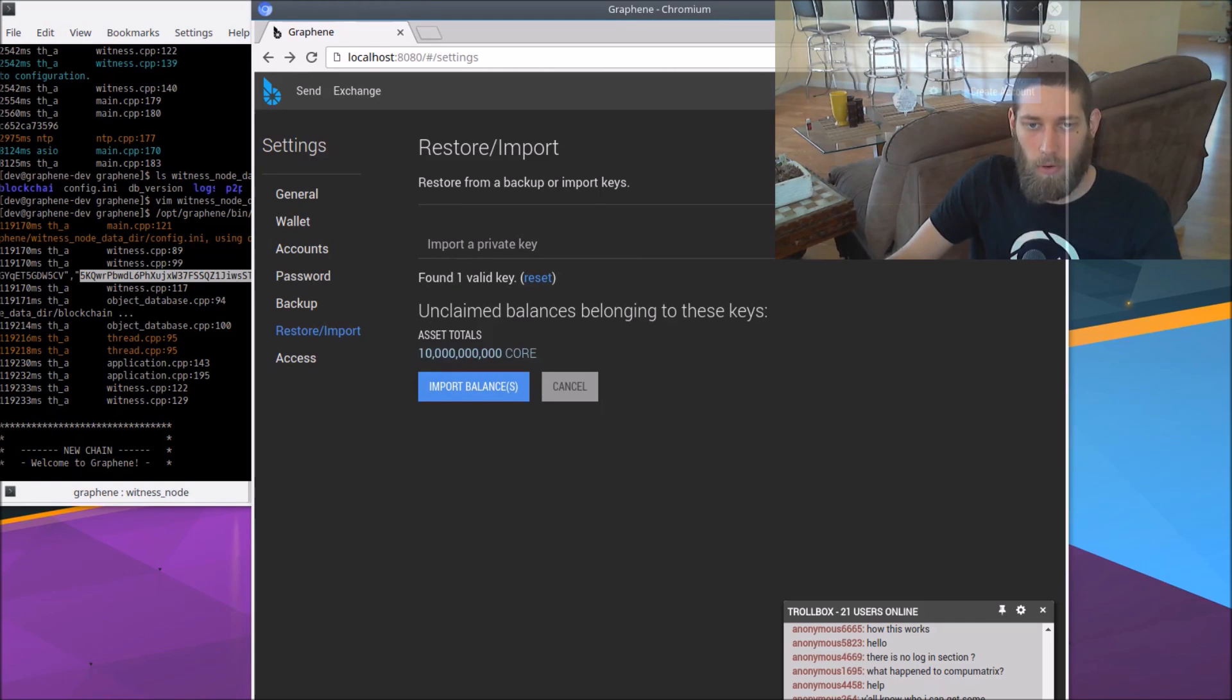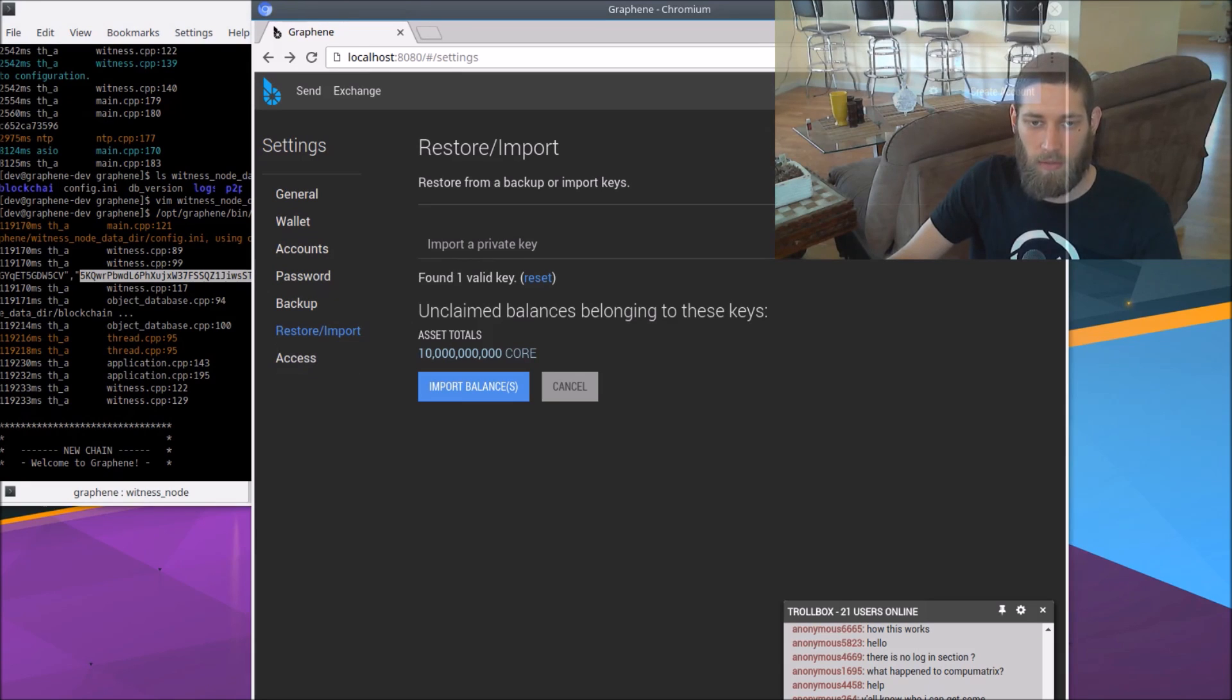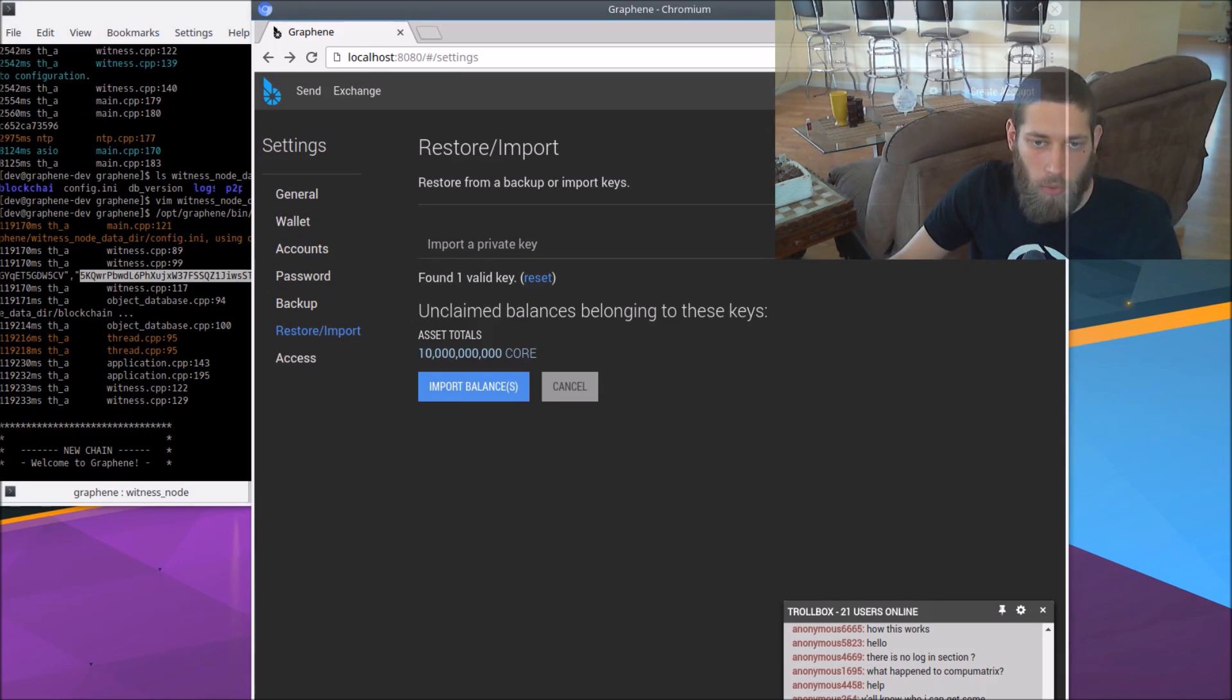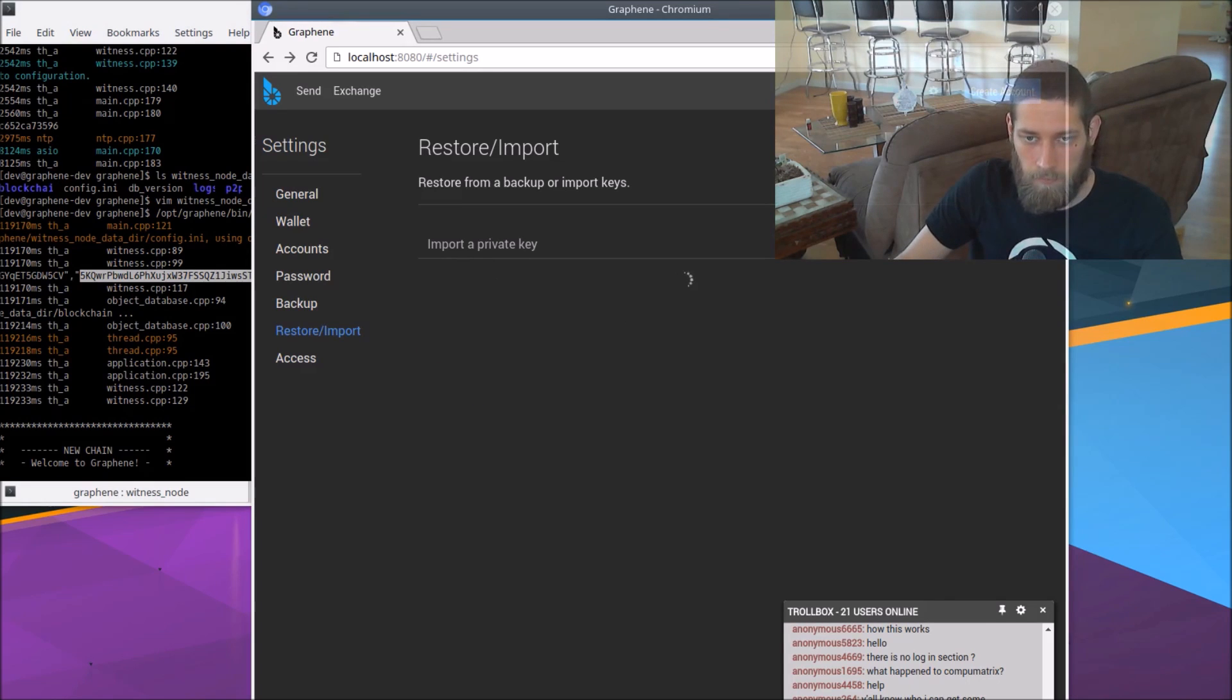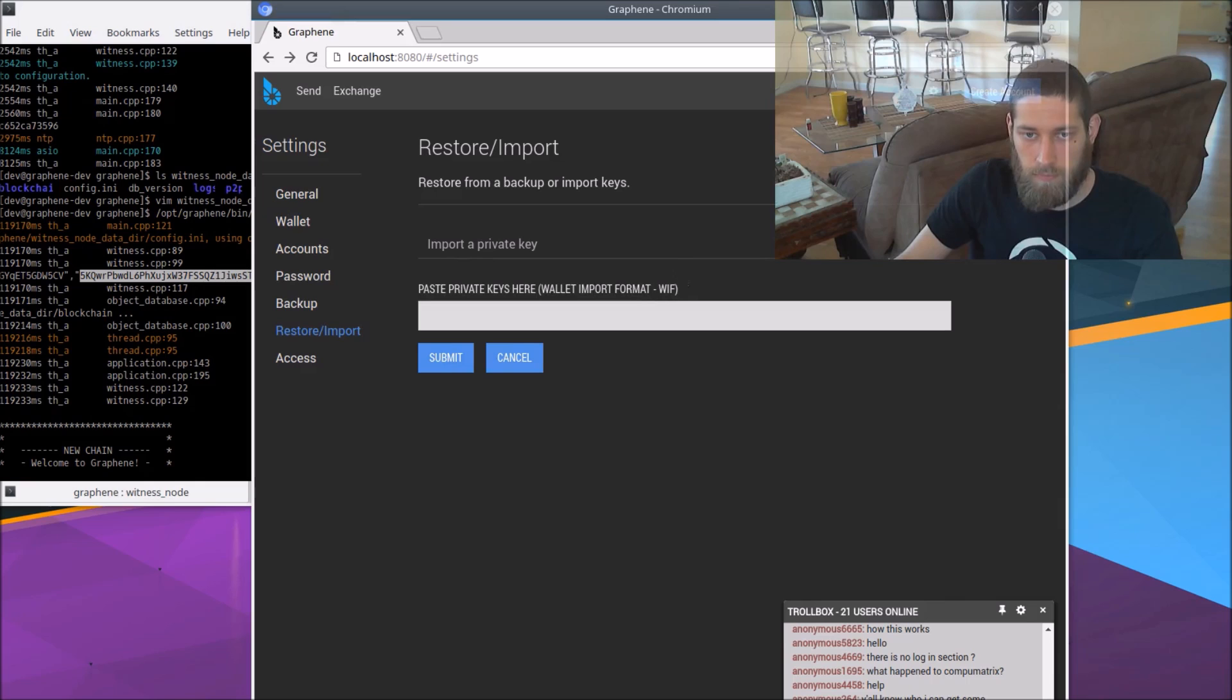All right. And that says there were unclaimed balances belonging to these keys and that's, what, 10 billion core or so. So that's all of the money in the testnet. So we're going to import the balance there. All right. So that imported the key.